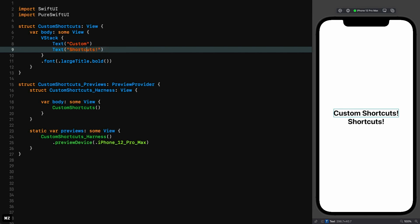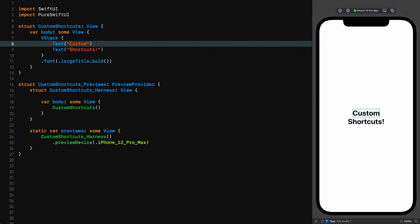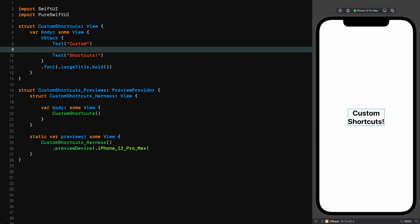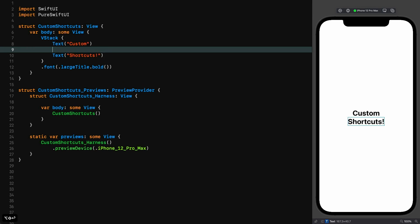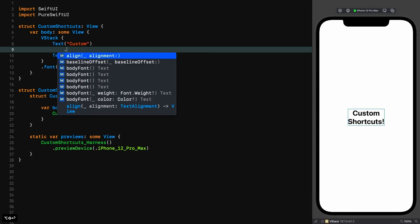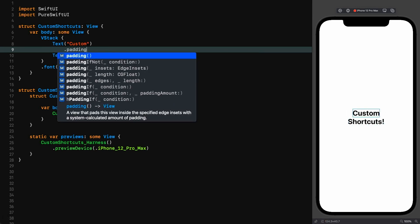Now let's say we're in the middle of this line and we want to put some padding around that first text view. Ordinarily we go up, go to the end of the line, press return and start typing, but we don't have time for all that. Instead, what we now do is hit Shift Option Return and just type padding.